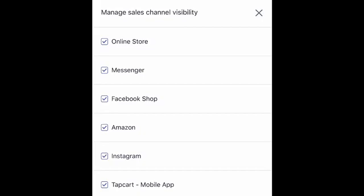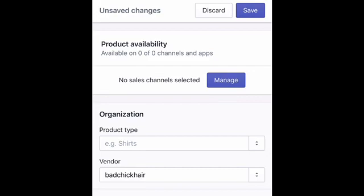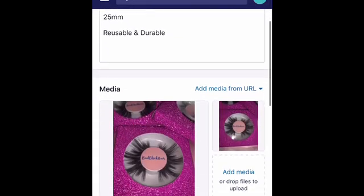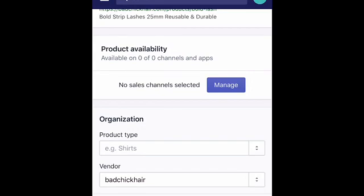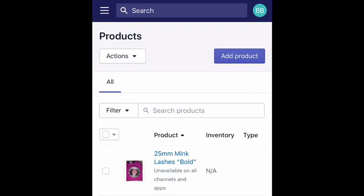Once you click Manage, you'll see all the different sales channels your product is visible on — Online Store, Messenger, Facebook Shop, Amazon, and Instagram. You can check or uncheck any sales channels you no longer want to offer on, or any that aren't checked that you do want to add. If I didn't want to offer this product on any sales channels at all, I just uncheck everything and click Save. Scroll back down and you'll see it shows available on zero of zero channels and apps — so this product is now invisible.